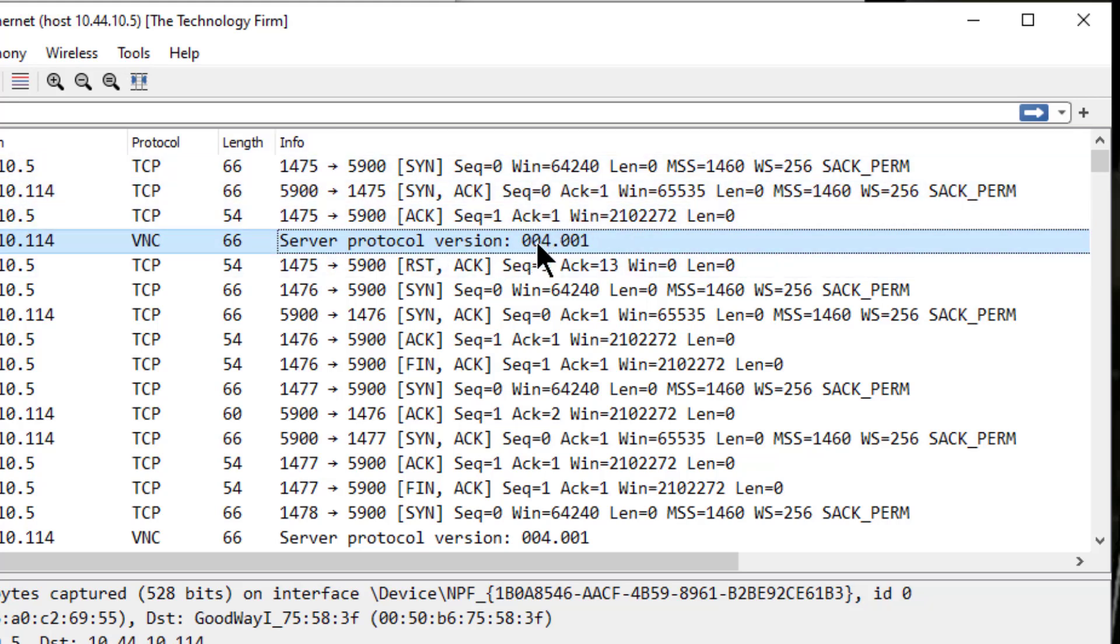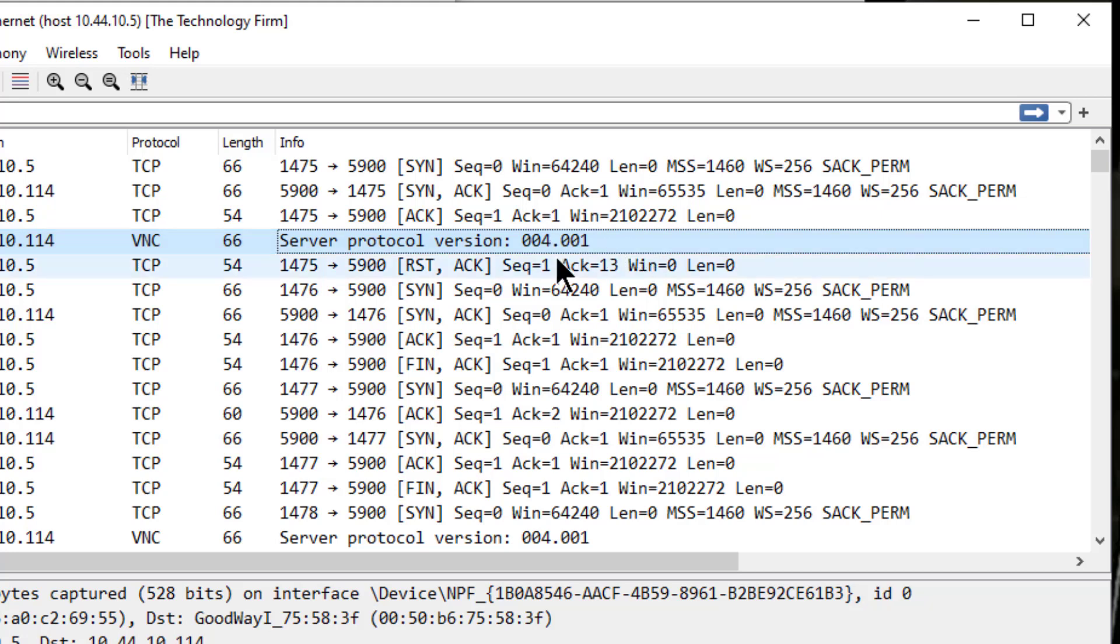Well, I'm using VNC server protocol 004.001. Hey, let's do some business. And I said, no, I'm good. And I reset and I shut the port down.